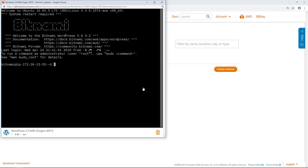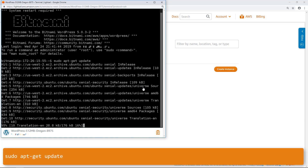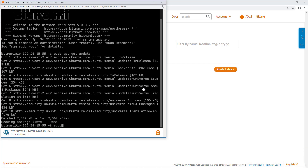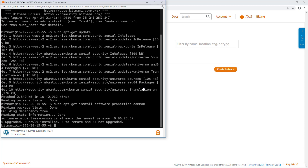Now we will run a series of commands that updates the instance software packages and then installs CertBot. Enter this command to update the packages on the instance, and then enter this command to install the software properties package. If the instance was recently launched, a 'could not get lock' error may appear when trying to run the install command. That error may be caused by automatic upgrades being installed on the instance after boot up. If that error occurs, wait at least 15 minutes and then try again.